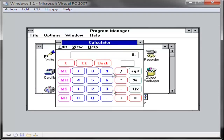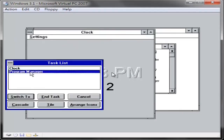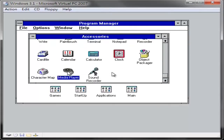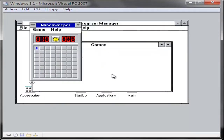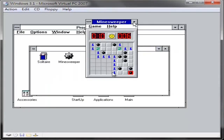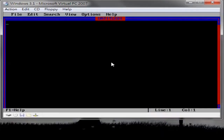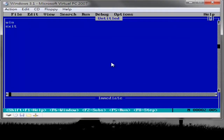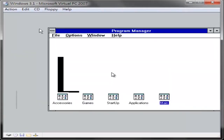Windows 3.1x is a series of 16-bit operating environments produced by Microsoft for use on personal computers, released on April 6, 1992. The series began with Windows 3.1, which was first sold during April 1992 as a successor to Windows 3.0. Subsequent versions were released between 1992 and 1993 until the series was superseded by the Windows 9x series starting in 1995 with Windows 95. Windows 3.1 introduced several enhancements to the still MS-DOS-based platform.